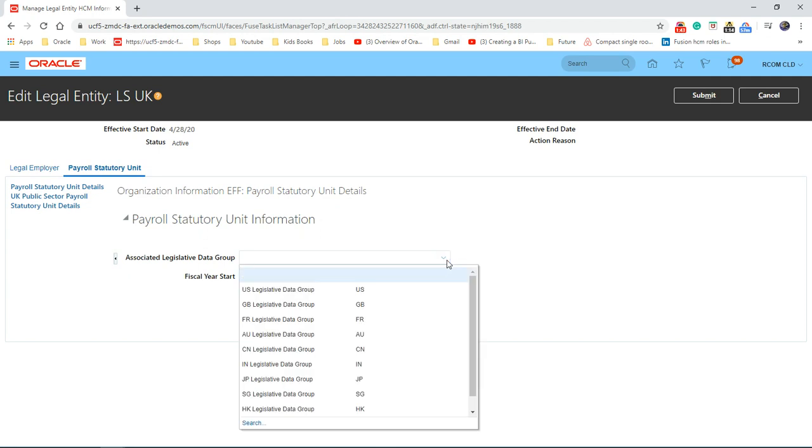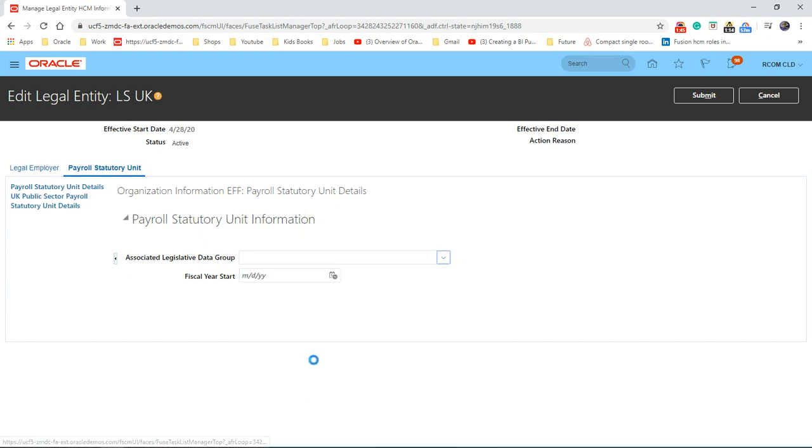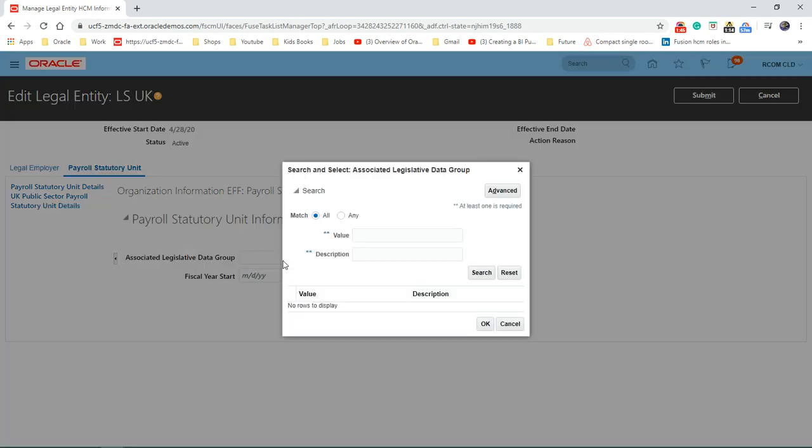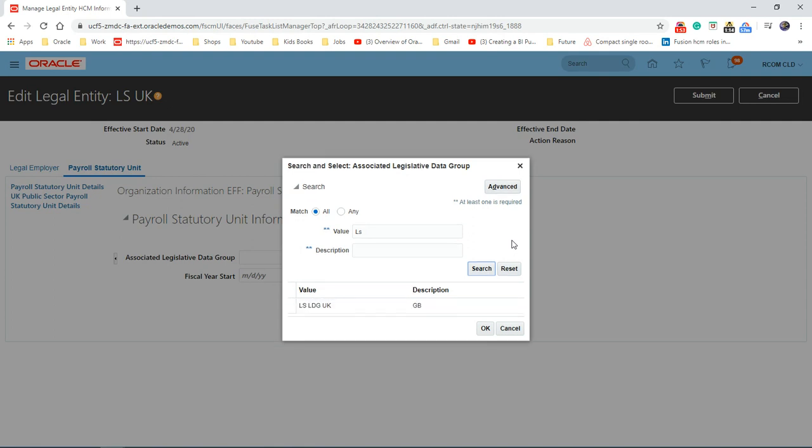And we just need to find our LDG. So we created an LDG in the last session, so I'm going to select that one.